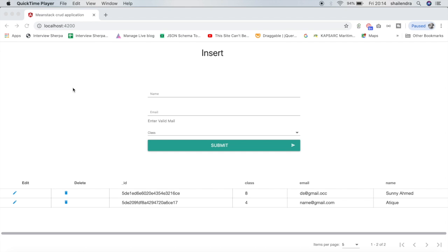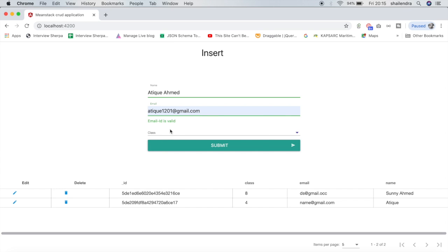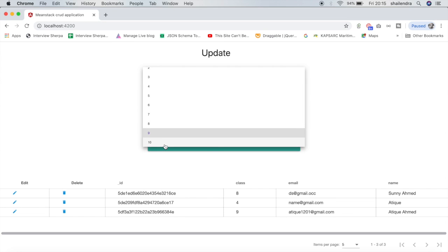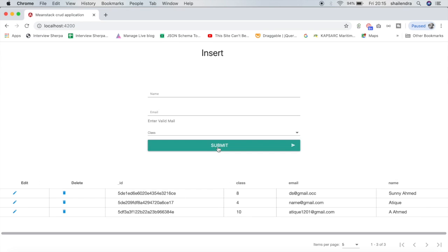After building our application, it looks like this — a simple form. I can enter my name, put my email ID, select a class, and click Submit. Once submitted, you can see the data appearing in the list. If I want to update it, I can change my class from 9 to 10, and update the name as well, then click Submit again.